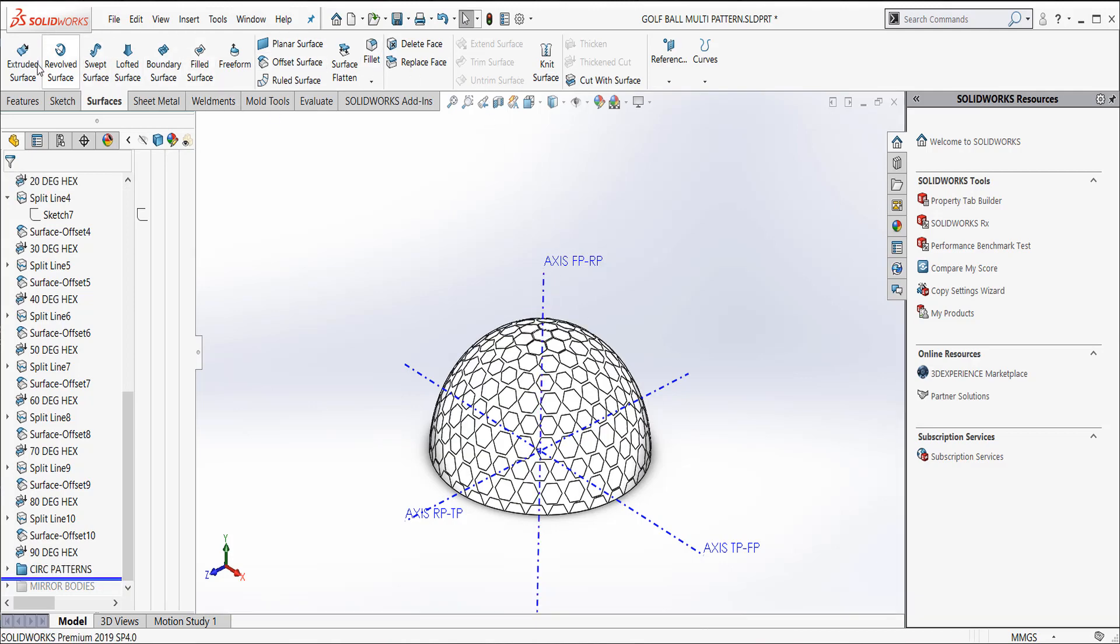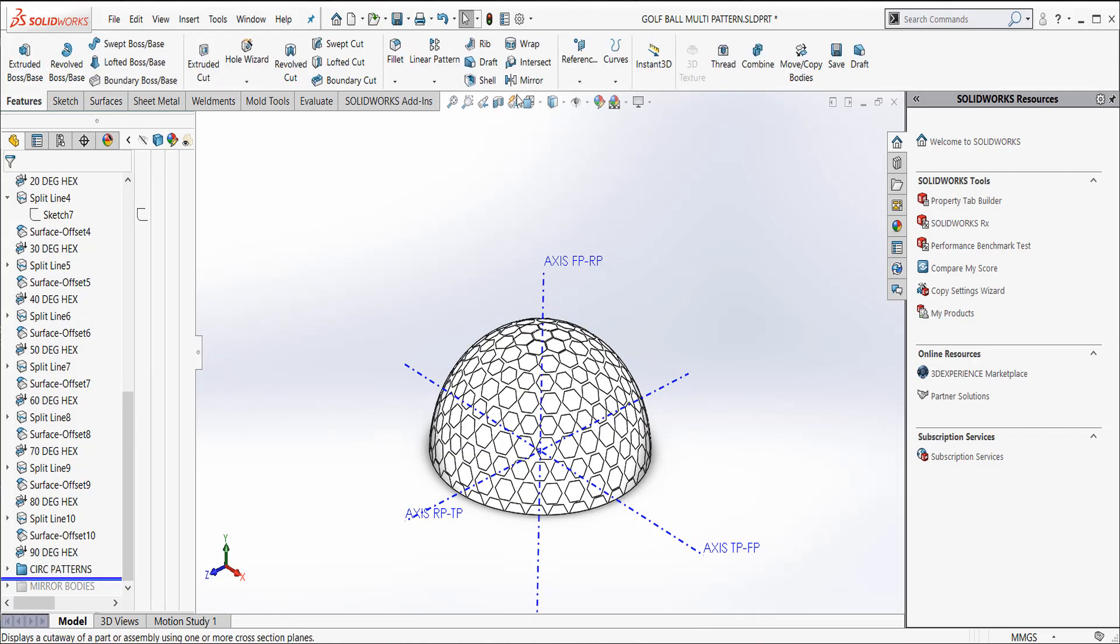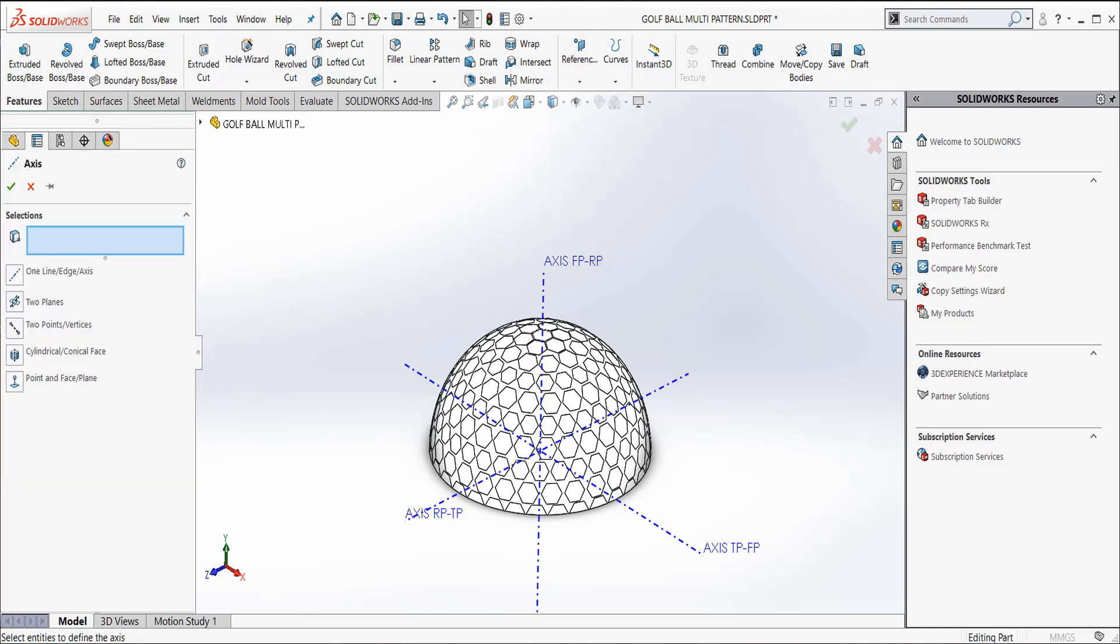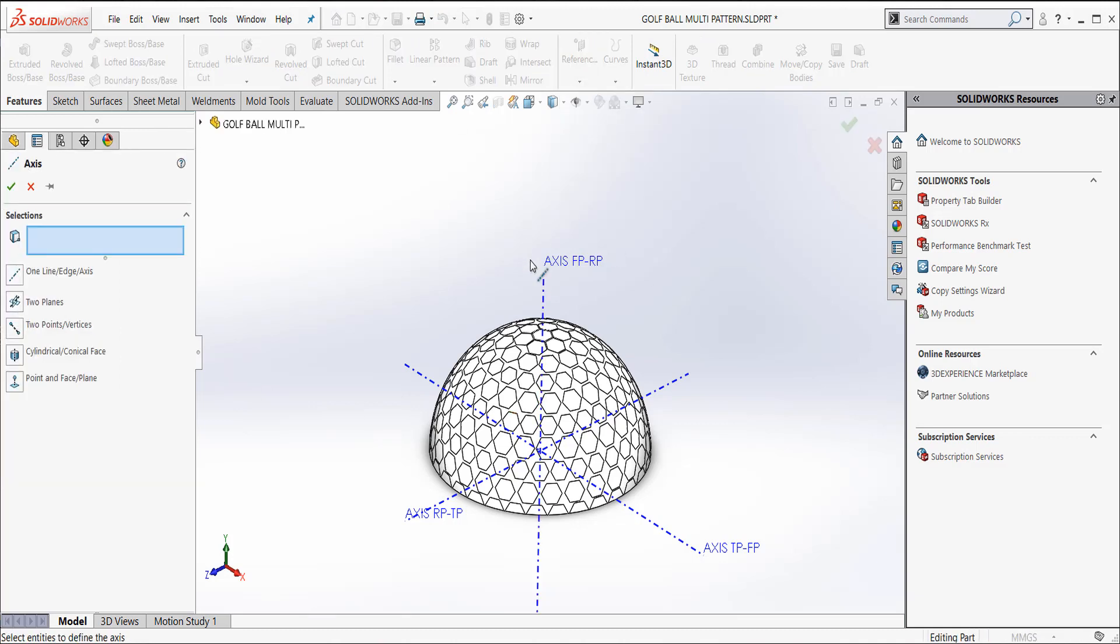Again, simply features, reference geometry, axis. And over here on the left side, it says between two planes. And I picked my front plane and my right plane. This is my vertical. And I'm just going to revolve these guys around that axis.